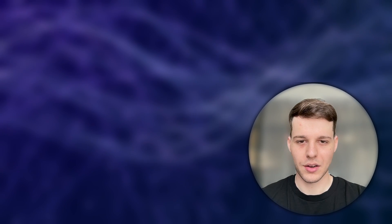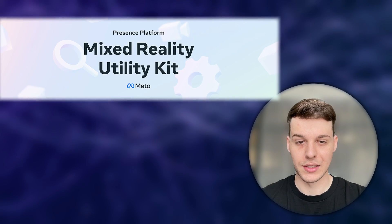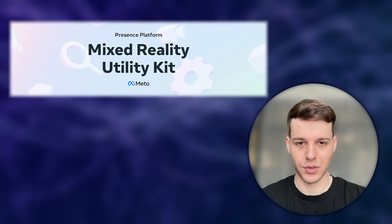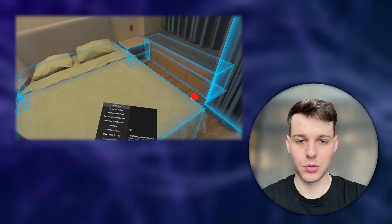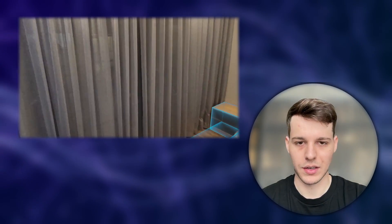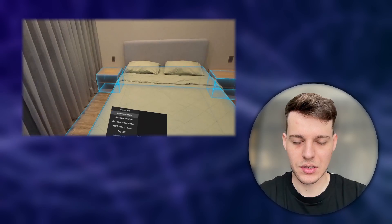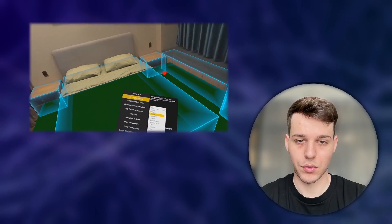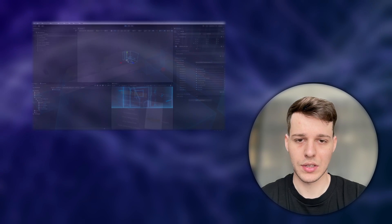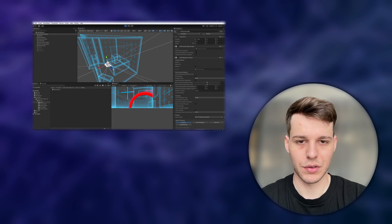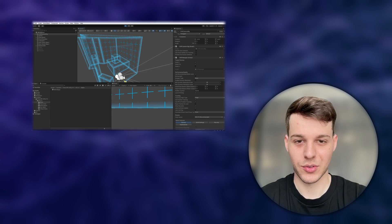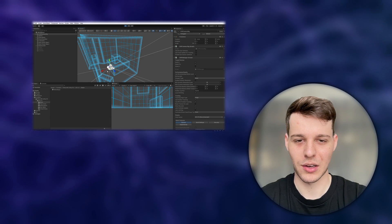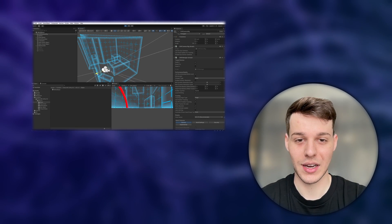Hi XR developers. Today we're going to talk about a new tool from Meta, which is called the Mixed Reality Utility Kit, or MRUK for short. Before, when we wanted to test features like the Scene API or Anchors, we always had to build an APK and test it on our device. MRUK now allows us to directly test everything in the editor when we use the Quest Link. It even comes with room prefabs, which allows us to test different rooms to better fit our application to different room sizes of our users. This is a really great tool to develop Mixed Reality experiences.